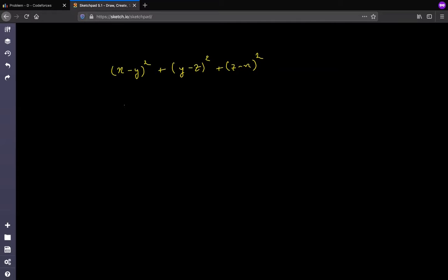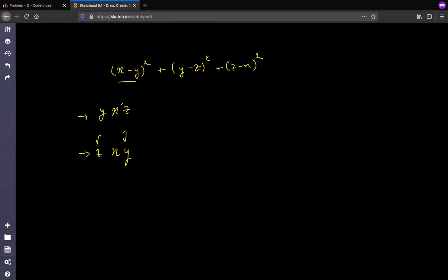The common approach to optimize this is greedy. Assume you fix any x. Then you can choose y less than x or greater than x. If y is less than x, then to minimize the equation — since it uses absolute differences — x acts as the middle element, so it's better to choose z on the right side. You want nearby elements, so choose y as the nearest element to the left of x and z as the nearest element to the right.